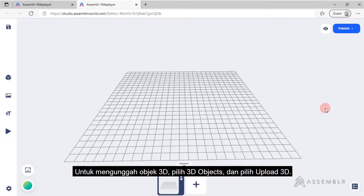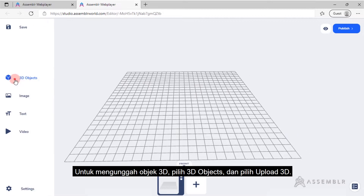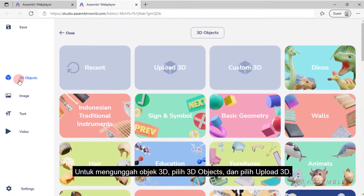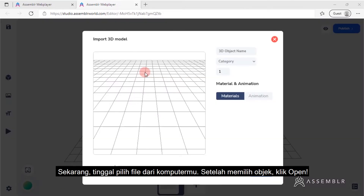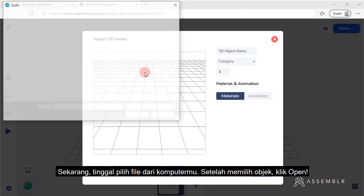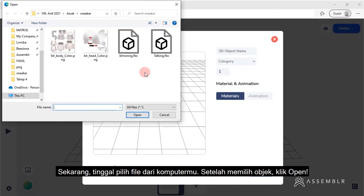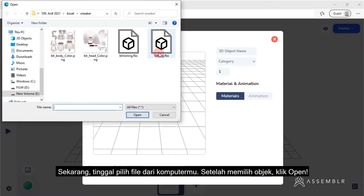To upload your own 3D objects, go to 3D objects and choose Upload 3D. Now just choose the file from your computer. Once you've picked it, click Open.